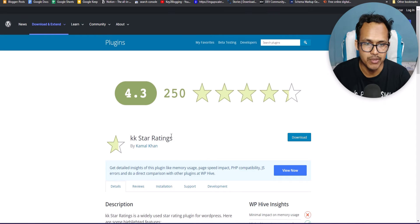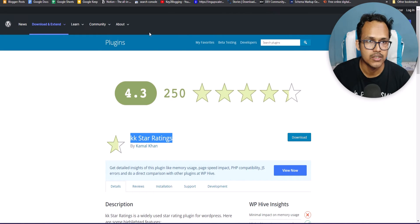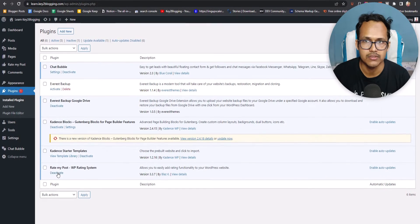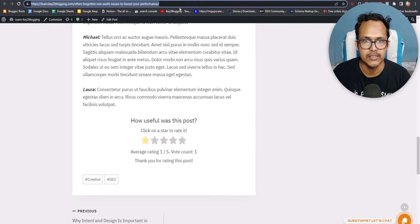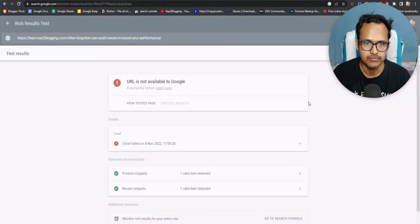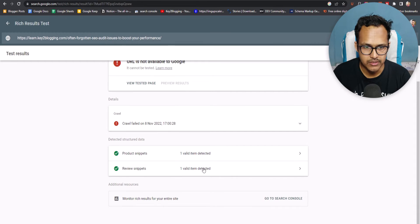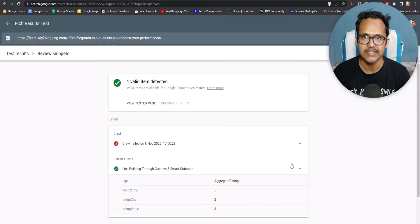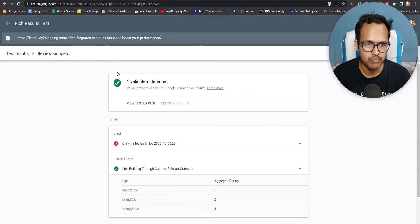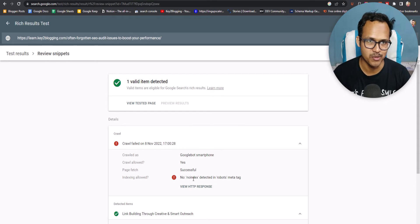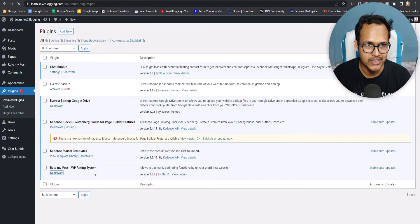Now let's check a different plugin for the same purpose — KK Star Ratings. But first, let me copy this post URL and go to the Rich Results Test tool. Paste the URL and scroll down. As you can see, the review snippet is already added, showing best rating, rating count, and rating value. That's how you can also add the rating schema in your WordPress website through this plugin. Note: don't worry about the no-index on this site, as it's used for testing purposes only. Let me go back to Plugins and deactivate the Rate My Post plugin.